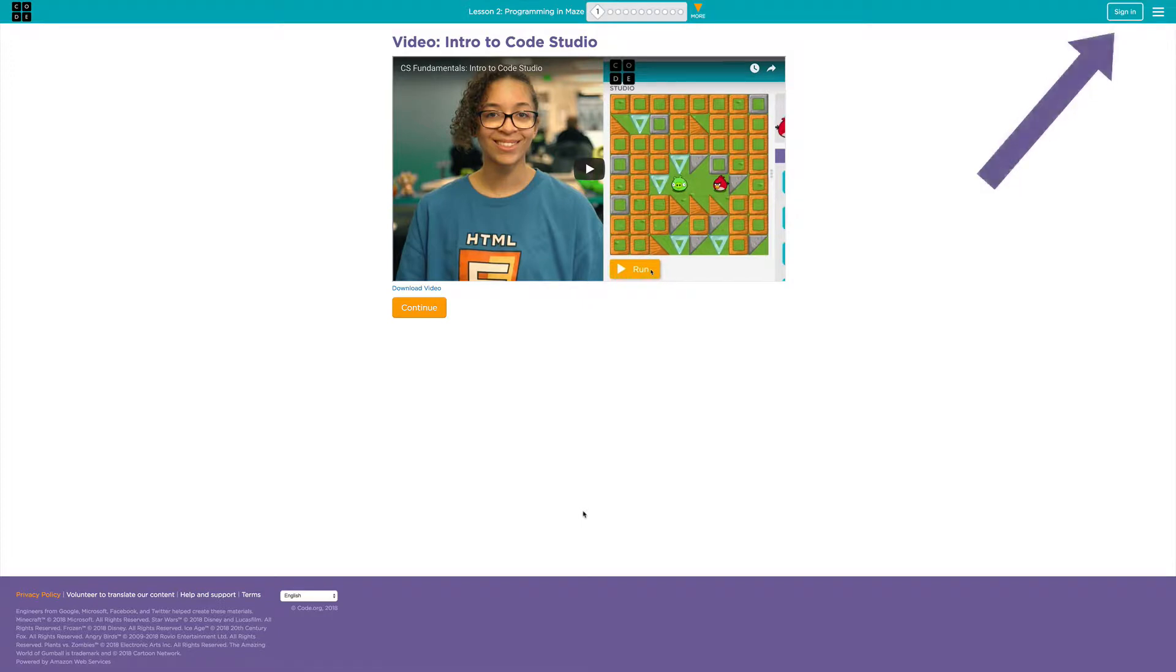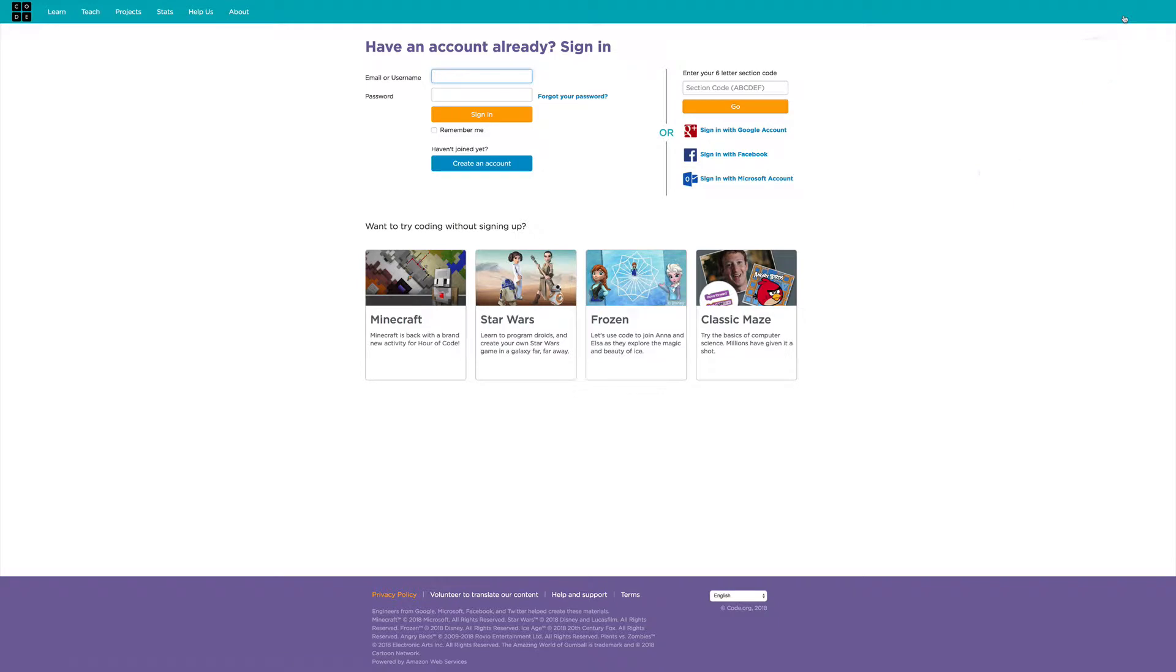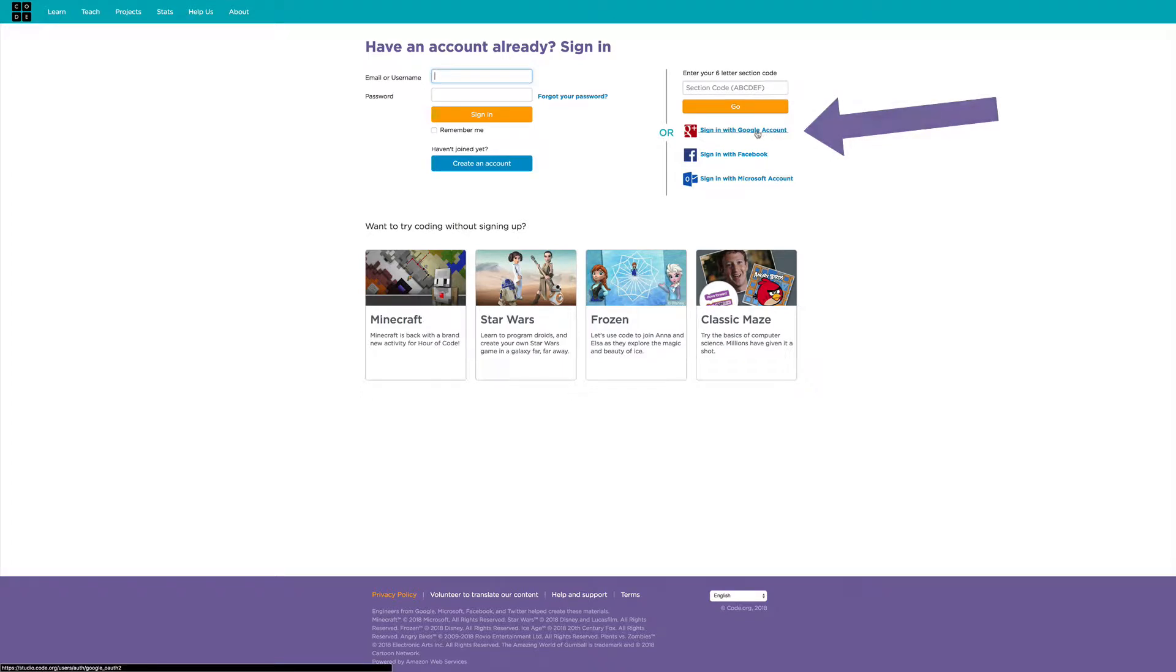But notice you haven't signed in yet. Before you watch the video or start any of the coding puzzles, go up to the top right hand corner and click sign in. Now you don't need to enter your username and password again because you've logged into your Google account. So click sign in with Google account right here.